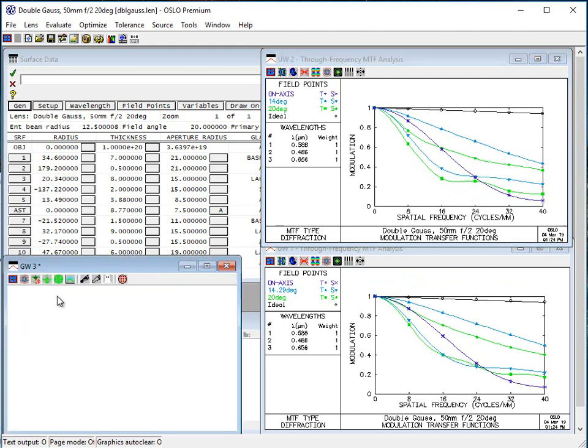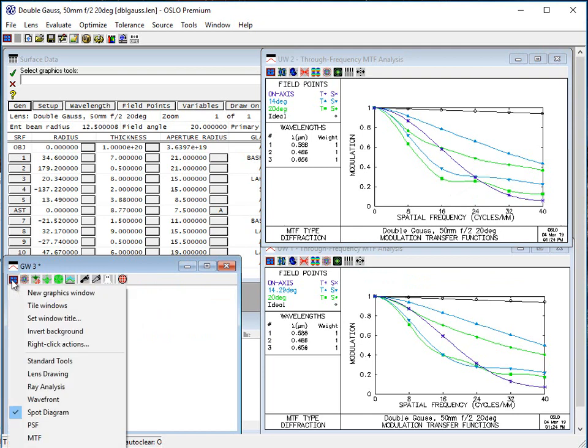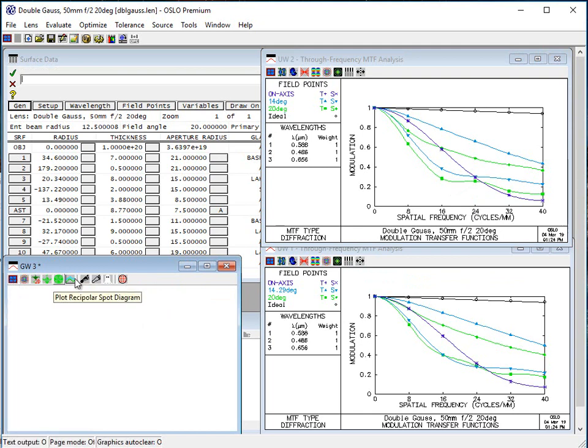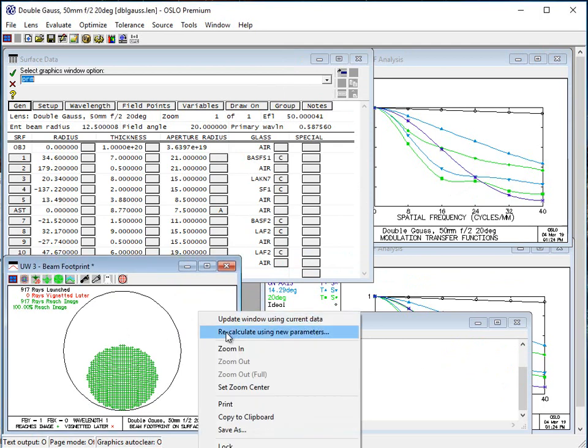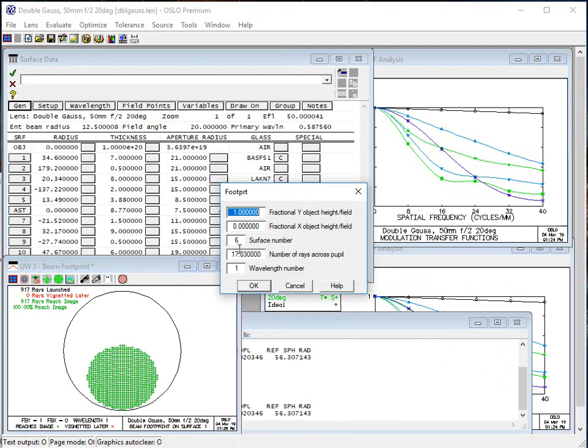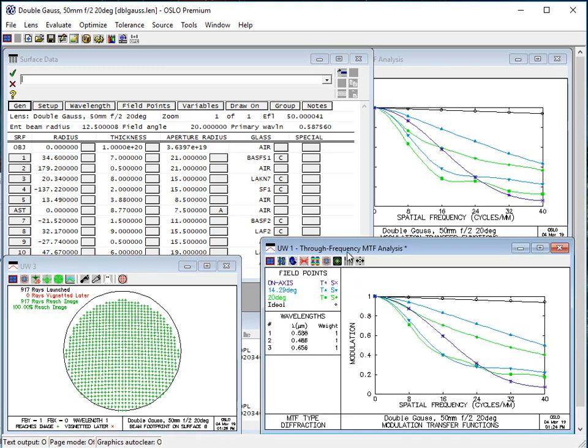One other thing that you can do with this. I've just got another graphics window open here where I've selected the spot diagram. So this is the beam footprint on the first surface. Actually what I want to do is I want to change it to surface six, which is the surface of the stop. So you can use the beam footprints to check on this.